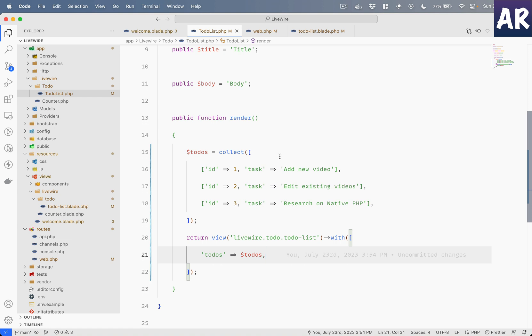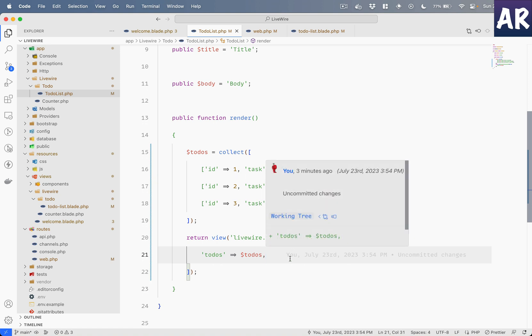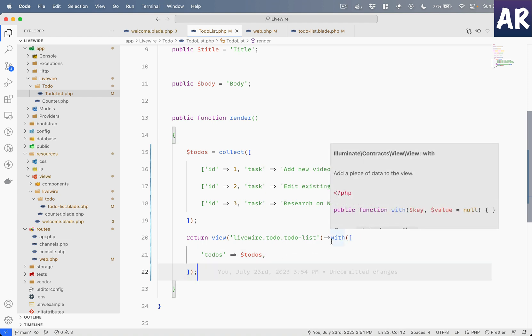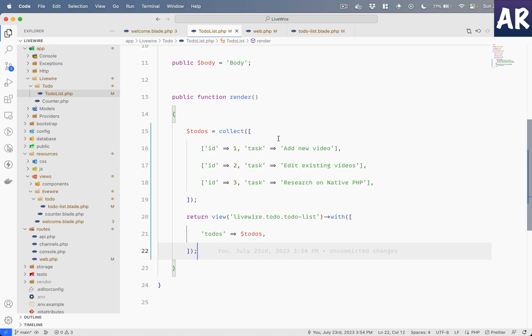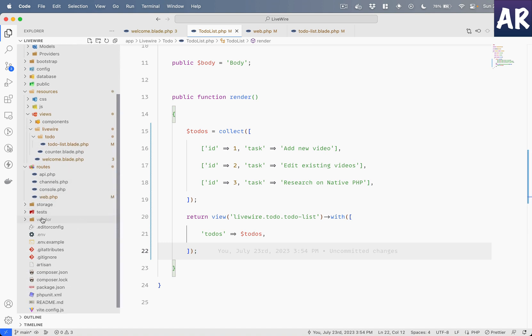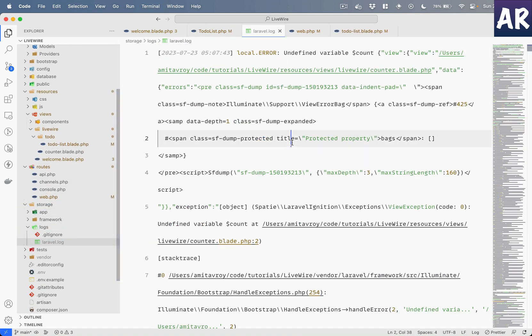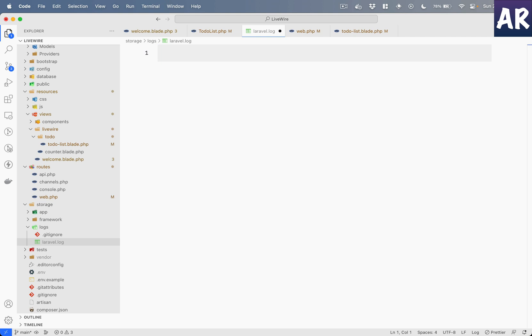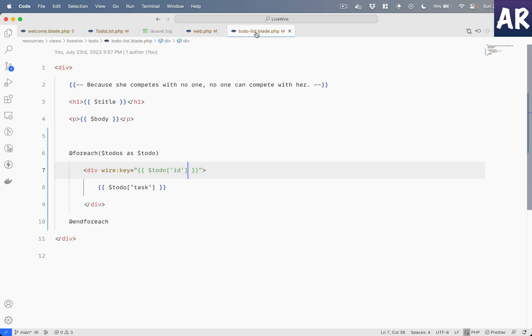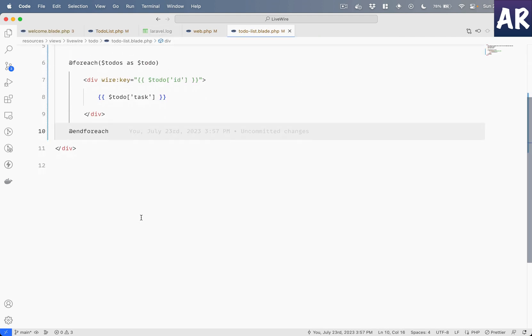If you see, this is the injected markup where Livewire is aware of these changes and whenever there is a data change it will re-render the thing exactly it needs to change. So yeah, this is how we are able to pass data through obviously the public properties that we saw - public title, public body, stuff like that - and also we are able to pass data in the form of arrays to our view file with this format.